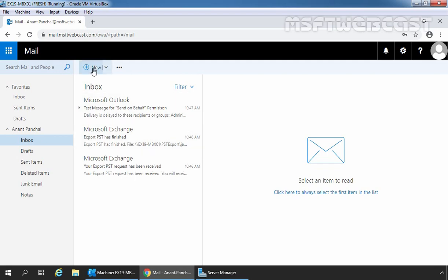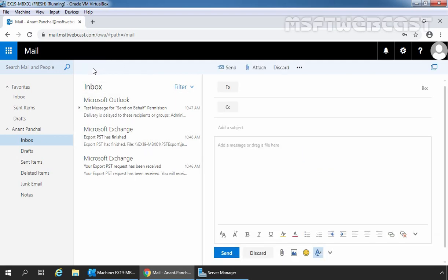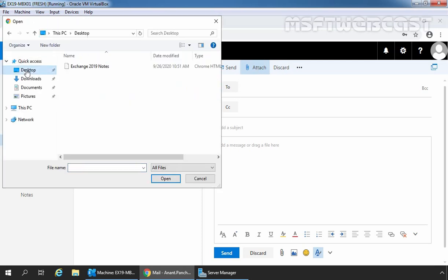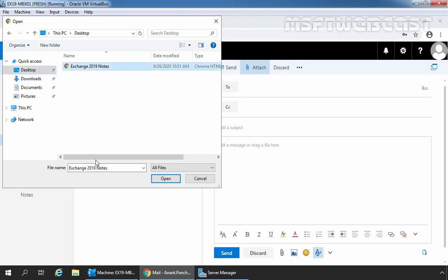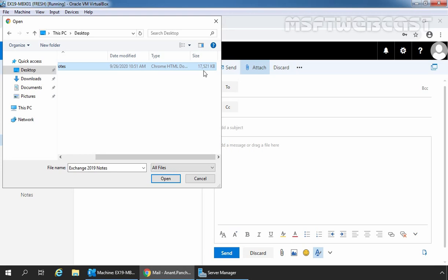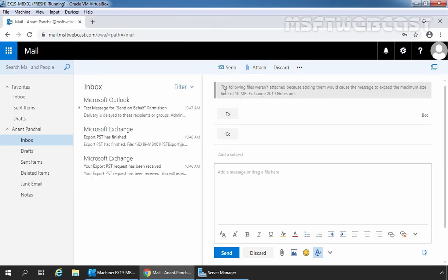Click on New to compose a new mail. Click on the Attachment icon to attach a PDF file. Here I have a 1.pdf file with the size of around 17.5 MB. Let's select it. As we can see, we are getting an error message that the following files weren't attached because adding them would cause the message to exceed the maximum size limit of 10 MB.